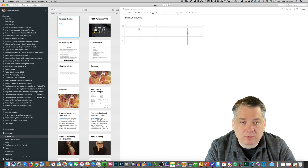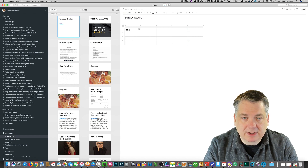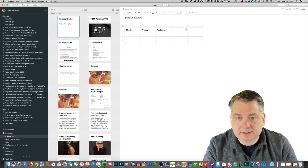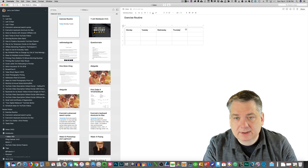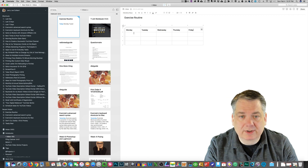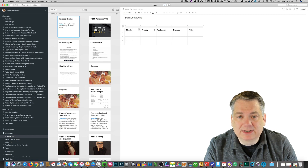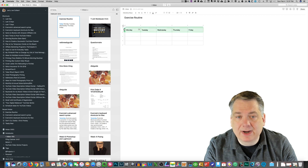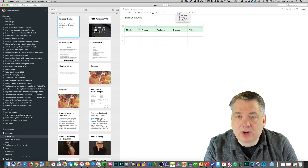Let's say I wanted to label the columns. So I'll type Monday, Tuesday, Wednesday, Thursday, and Friday — maybe those are the only days I want to do my exercise. Now, you see how the text isn't actually centered inside the cell. I can center it by highlighting it, or I can click on this little gray spot here and it highlights the whole row. Then I go up to the drop-down menu and select center.